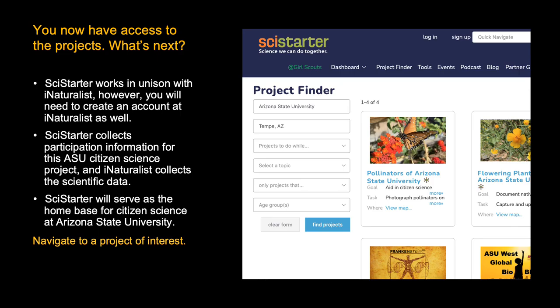SciStarter will serve as the home base for Citizen Science at Arizona State University. But for the projects on pollinators and flowers at ASU, you'll need a second account in iNaturalist. SciStarter collects information on participation for Citizen Science, but iNaturalist is where you'll upload your photos of pollinator species and flower species.